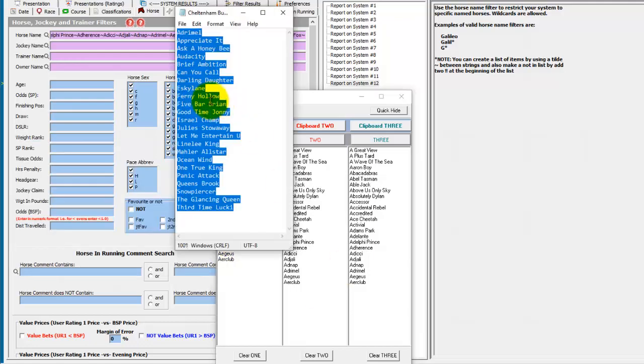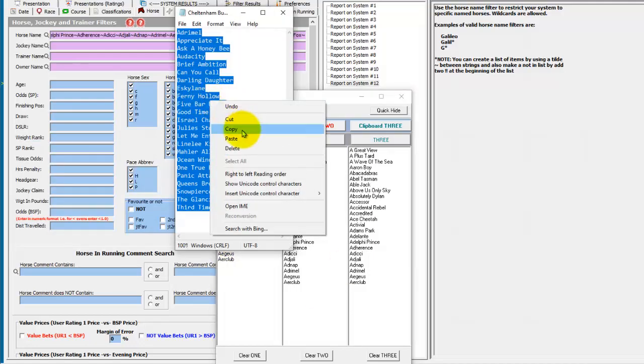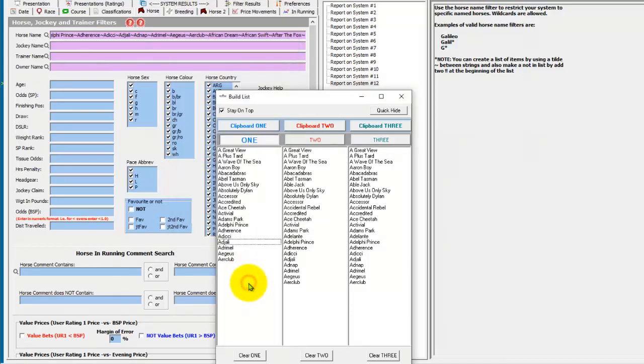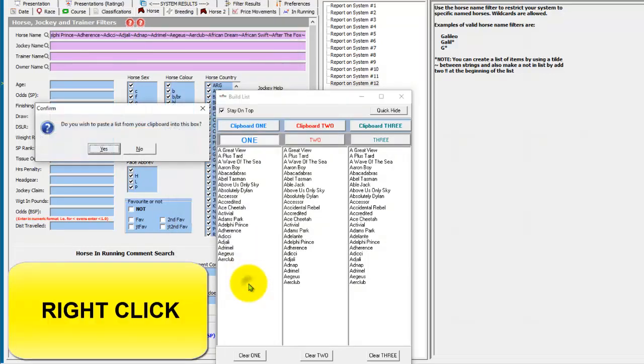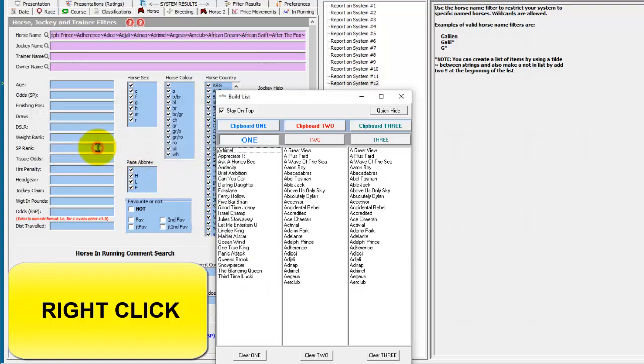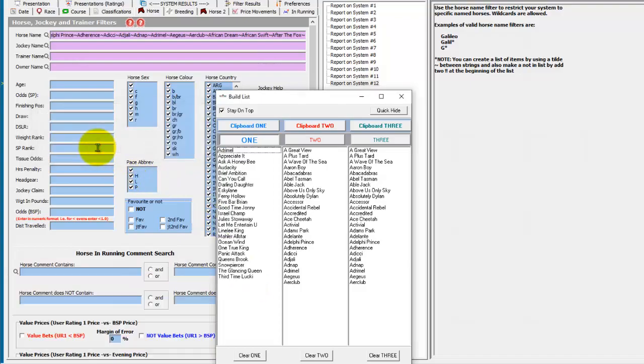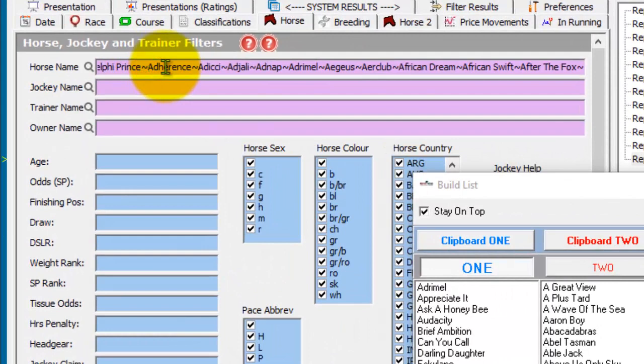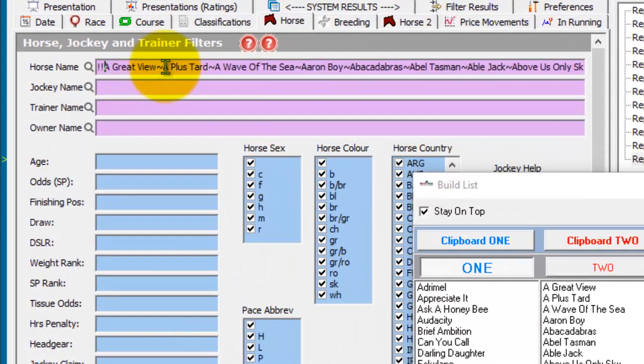If you want to copy from a clipboard, you copy a list to clipboard from an external source, right click on the list you want to add it to and choose yes. If you want to do not in list, you add two exclamation marks at the front.